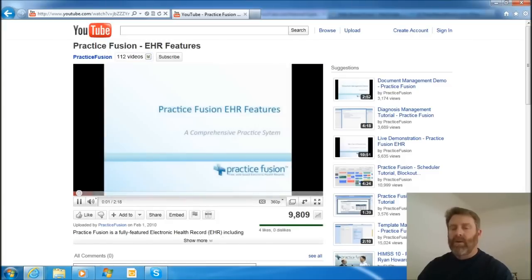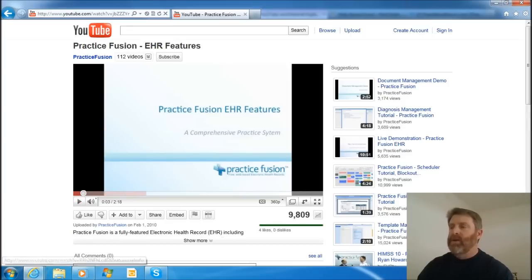Bingo. Now I can view the video. No problem.